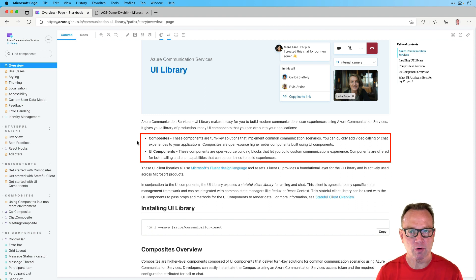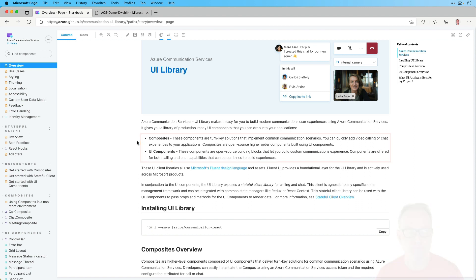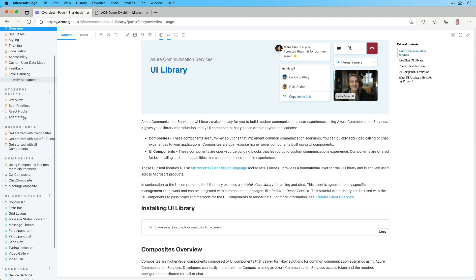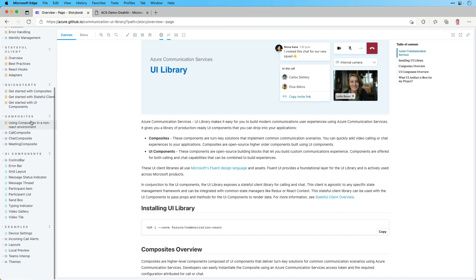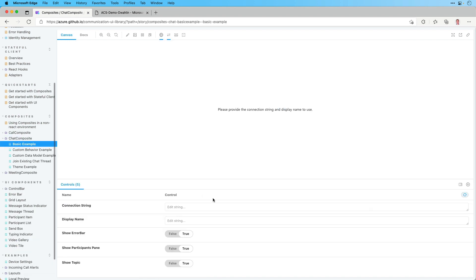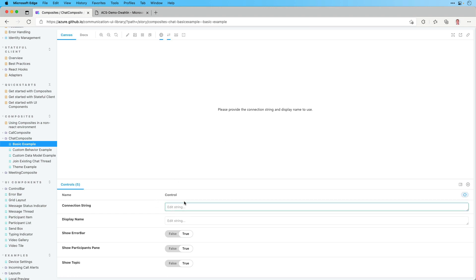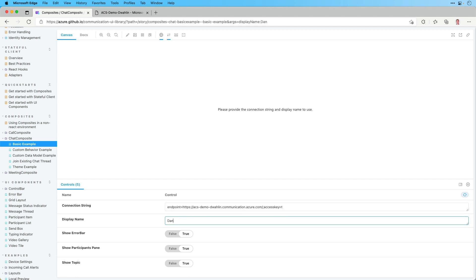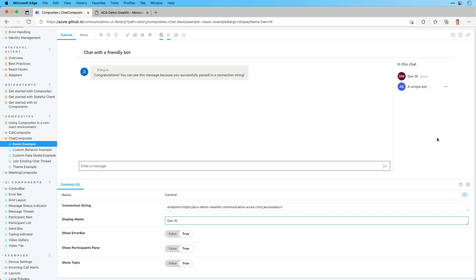I'm going to come down to composites and go to chat, then go to the basic example. It's going to say please provide the connection string — this is where you'd go into the docs and learn about how to create an Azure Communication Services resource in Azure. We will be covering that in a later video, but once you set up that resource you'll have access to a connection string. I'll paste one in here and set my display name to Dan W. You'll notice it automatically sets up a chat scenario for us.